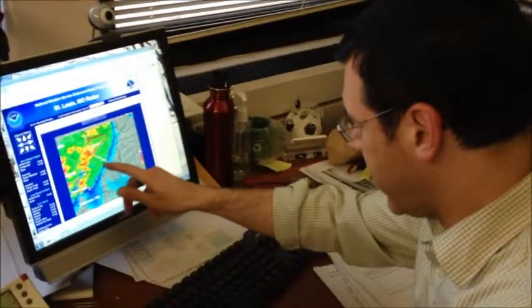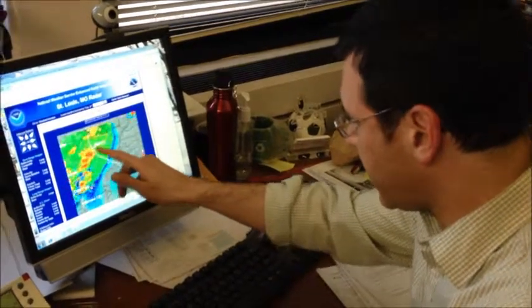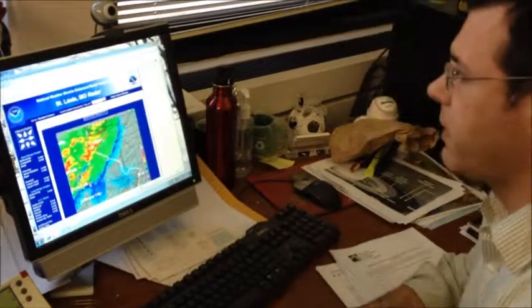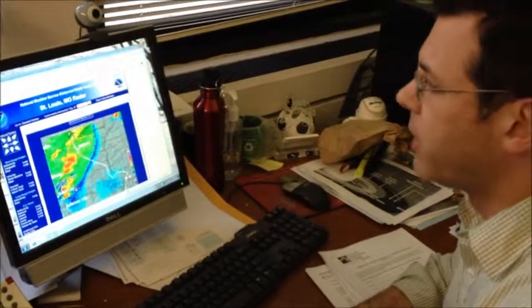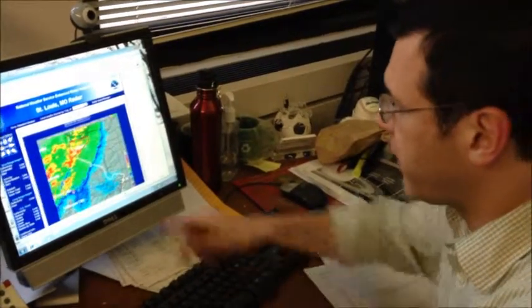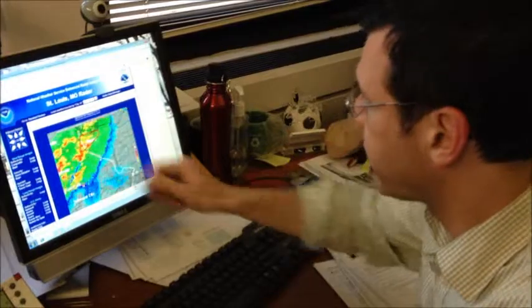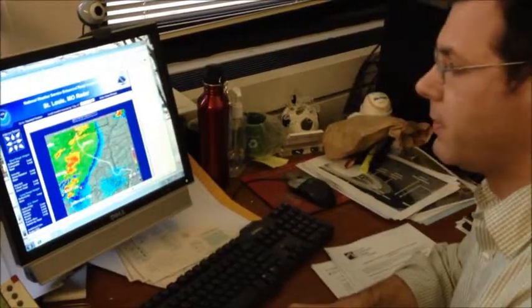And the one here, looks like on the southwest flank, is some rotation there. And it looks like we've got a tornado warning here for the Quincy, Illinois area.